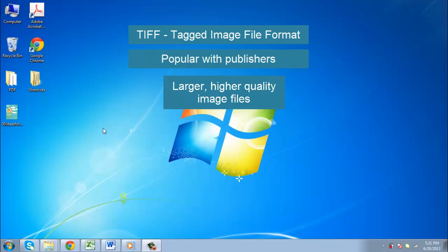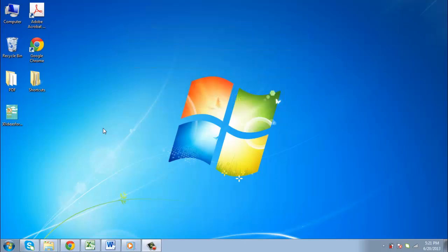This quality is shown off in printed photos, but not so much on a standard computer monitor.